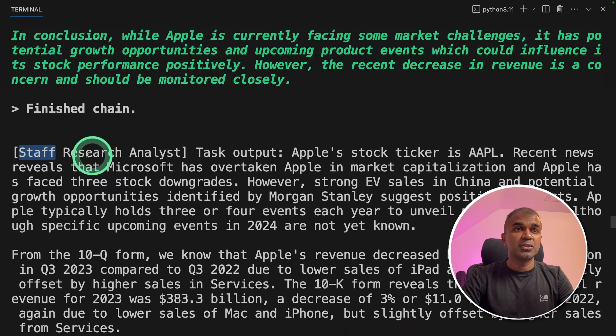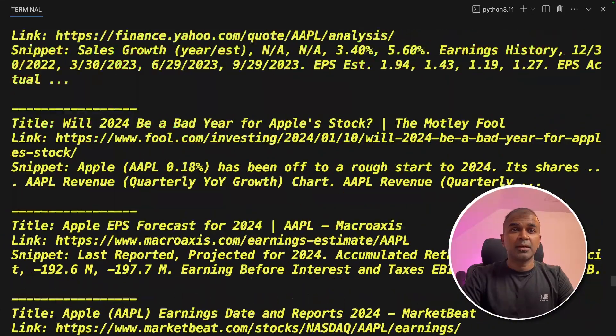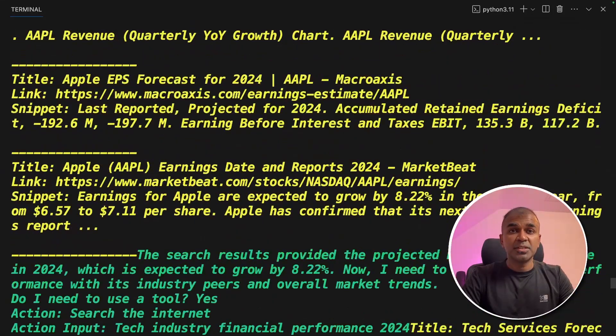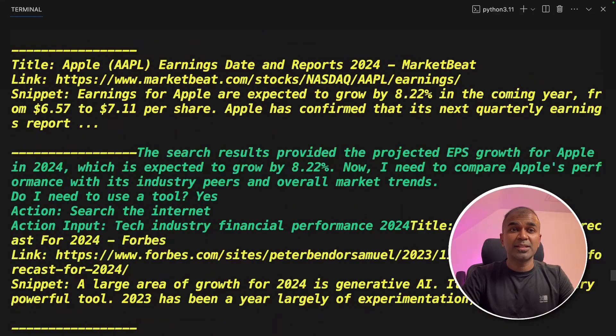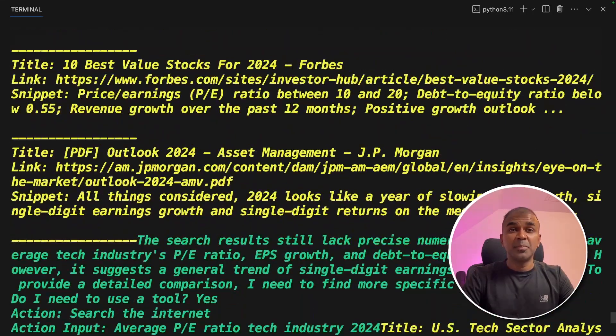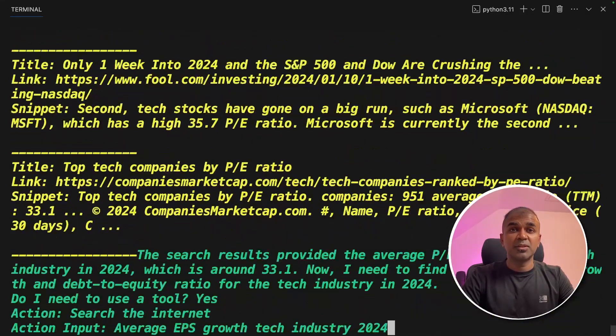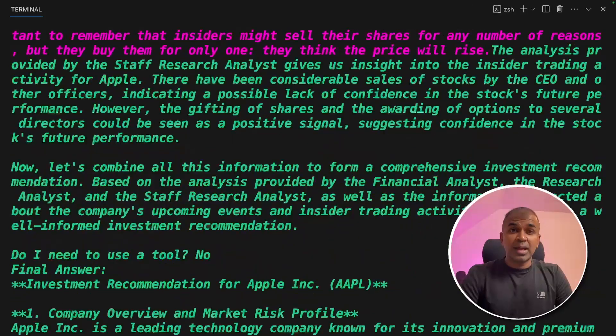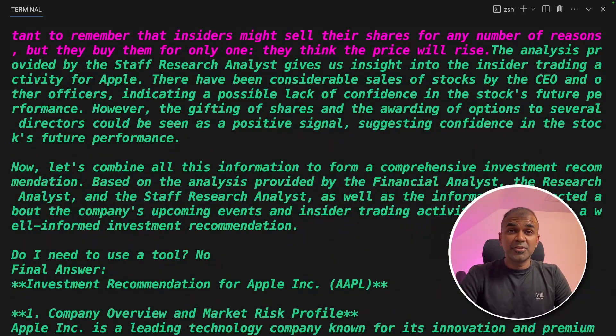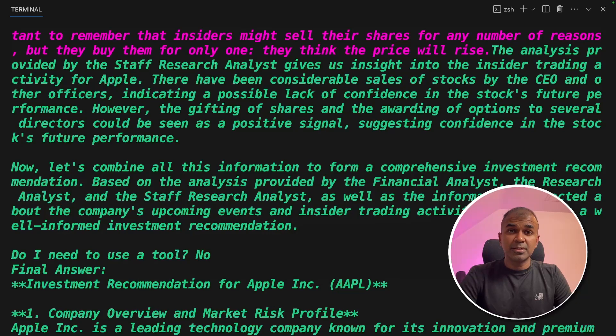So now I can see all the agents working together, even now it's going to the research agent. It is really amazing how much depth the analysis is happening. It is a big set of conversation between those agents. And finally, here is the answer.